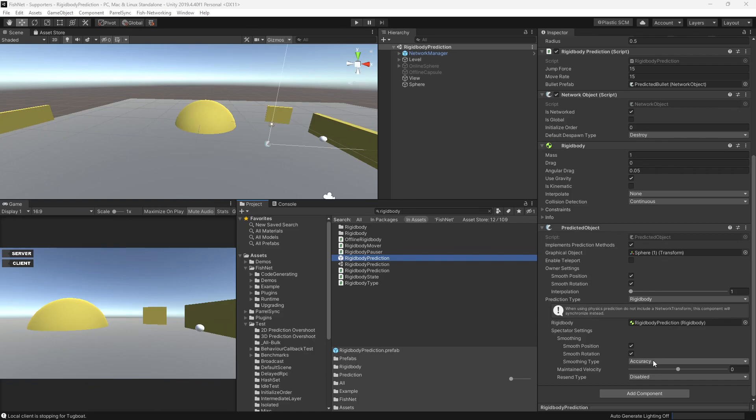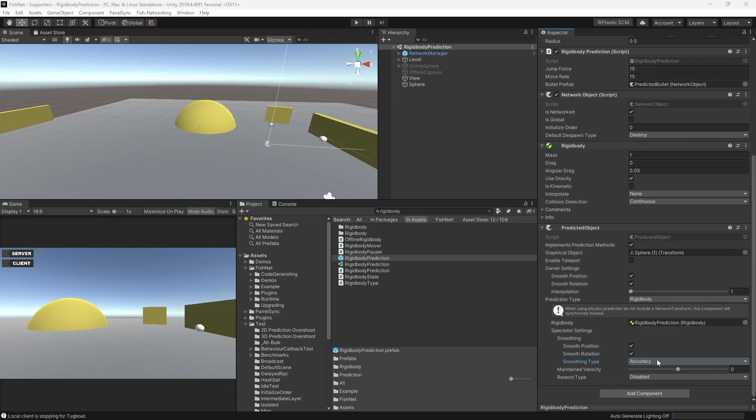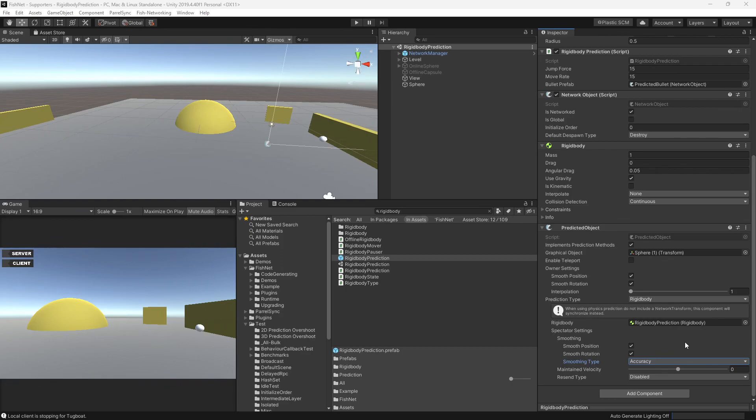You have accuracy, mixed, and smoothness. In short, accuracy is something you'll pick if you have a game with a lot of fast moving objects and you expect a lot of collisions, or you want collisions to be as close to real time as possible.